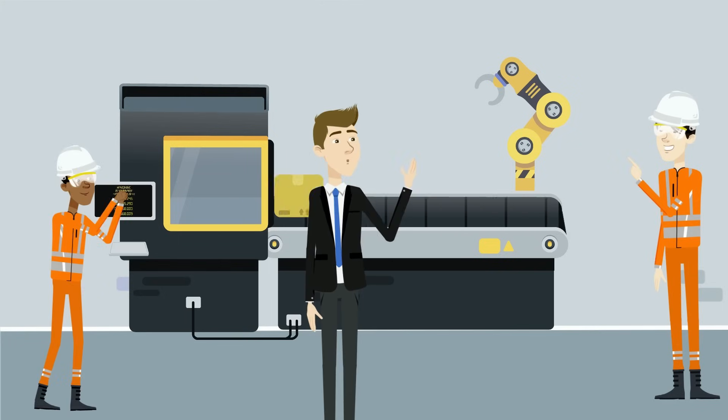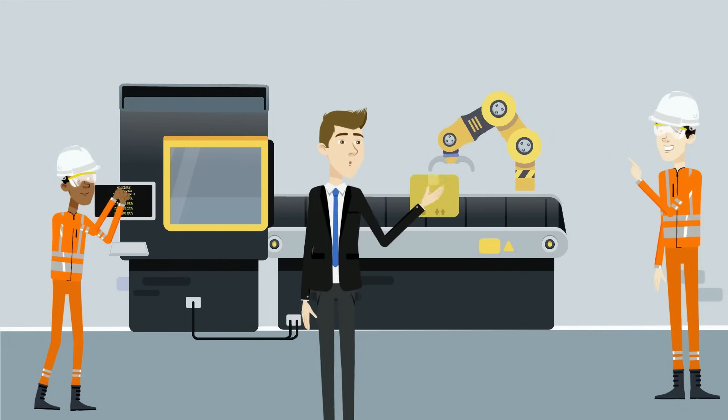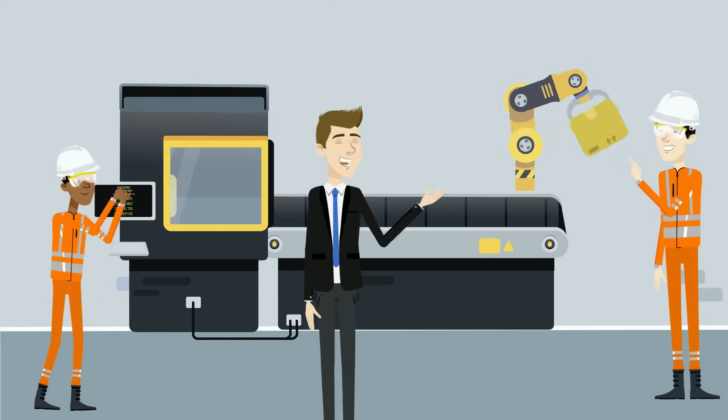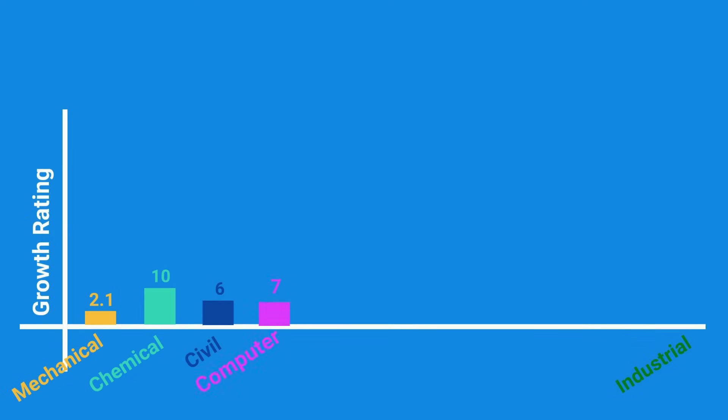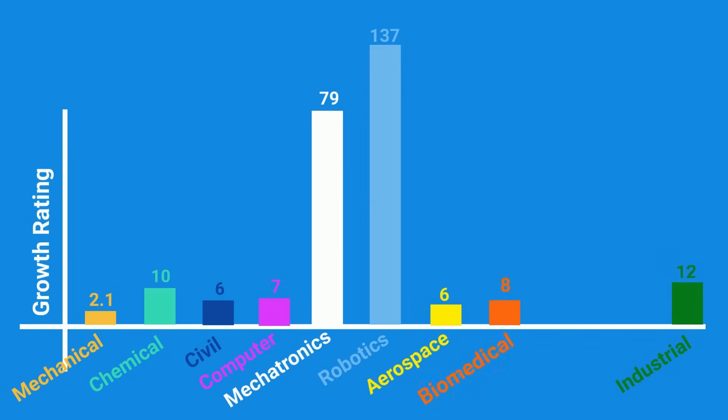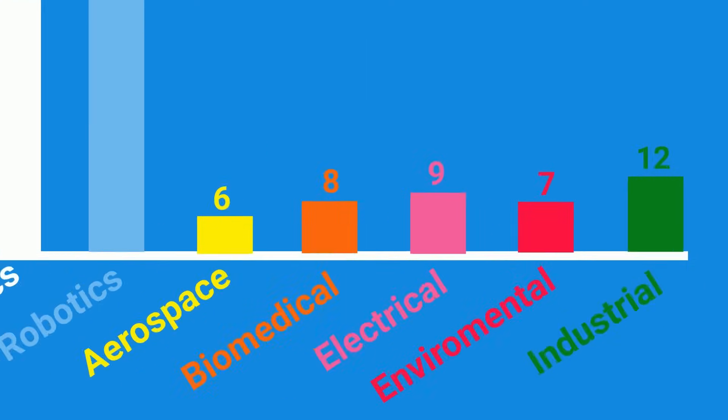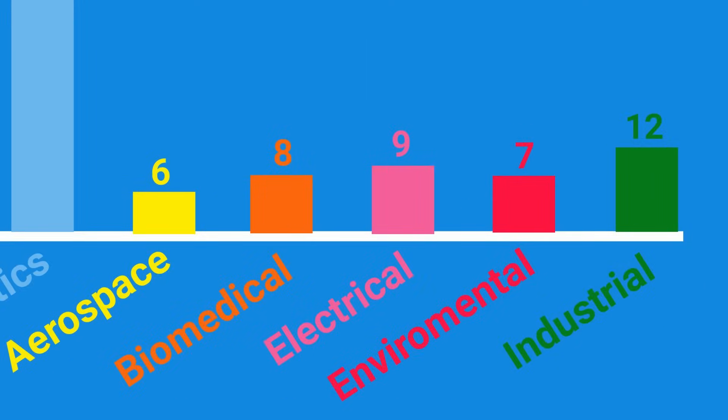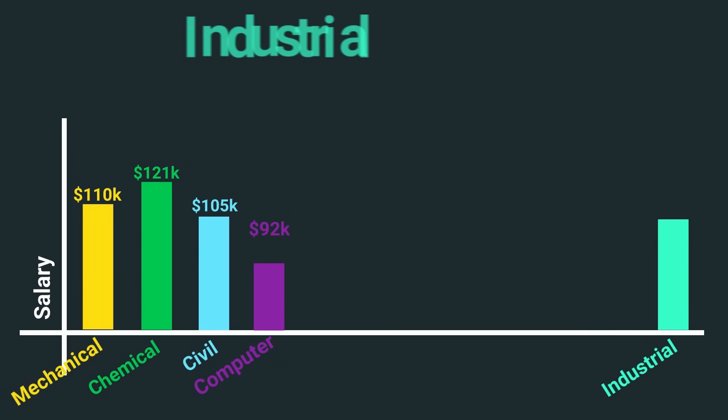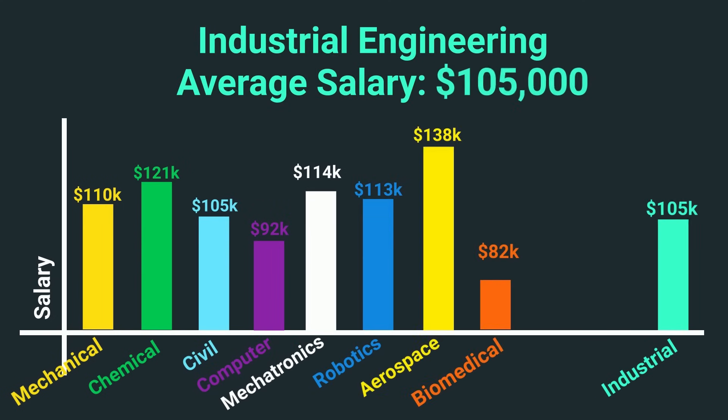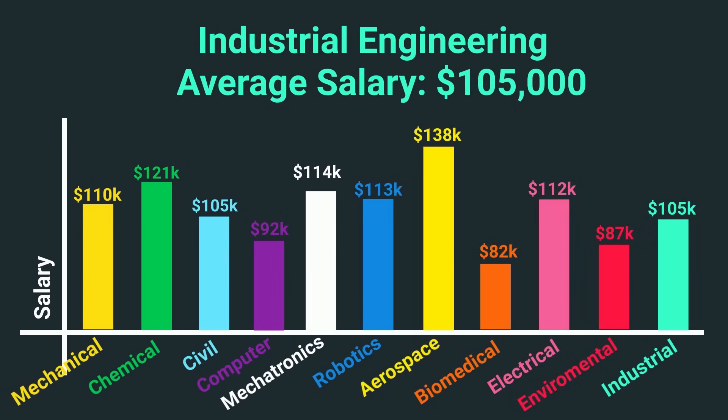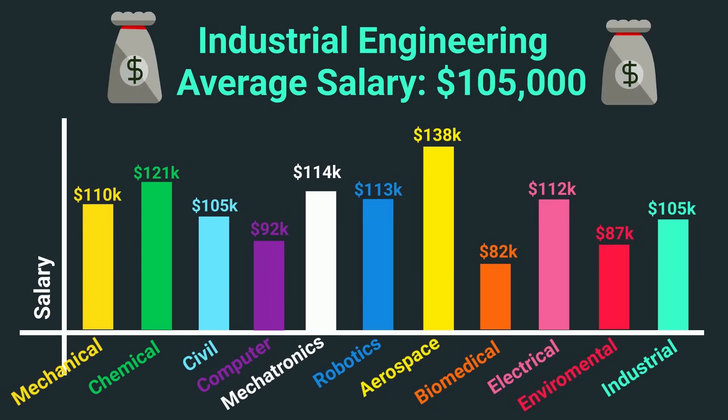As automation and data-driven solutions grow in importance, industrial engineering is on the rise with a 12% projected job growth over the next decade. Average salary sits at a healthy $105,000, offering pretty healthy financial incentives.